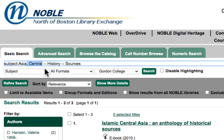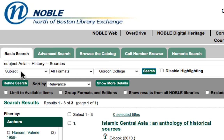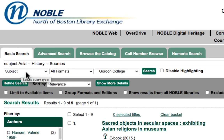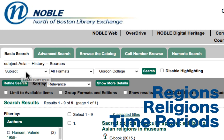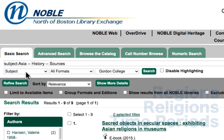For example, now what I might do is take off 'central' and search Asia, History, and Sources — searching by subject to see what's available under a larger subject category. Try this out with the different types of resources you're looking for: maybe different regions, different religions, or different time periods that you're studying in this class, and see if you can find the correct subject heading to help you find primary sources.